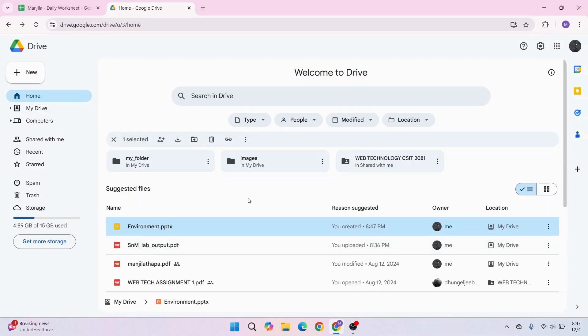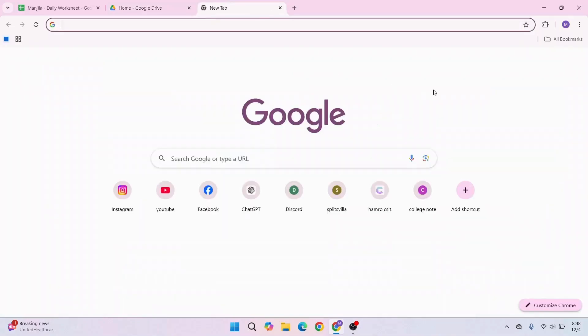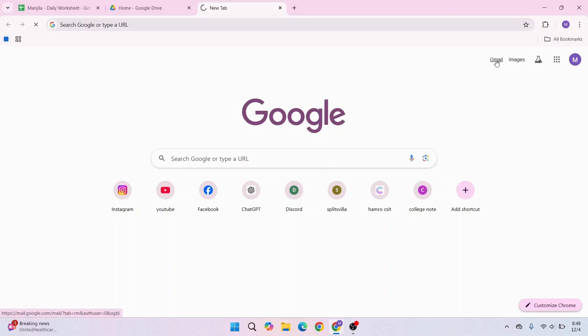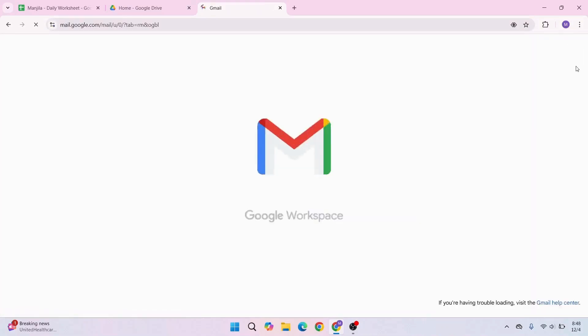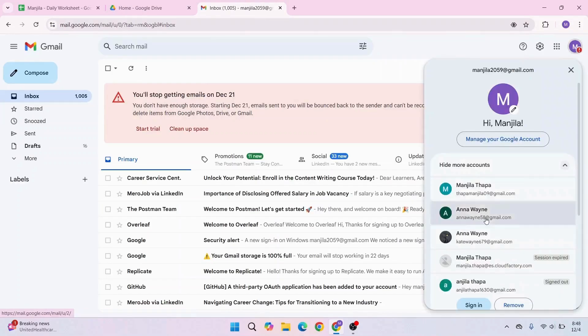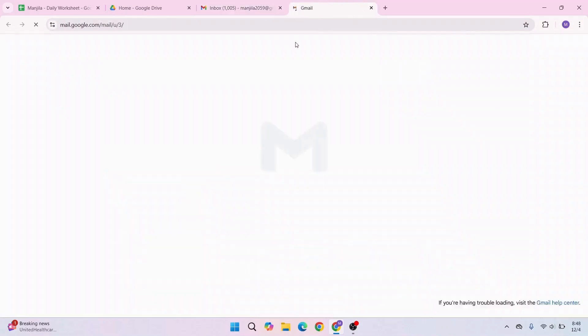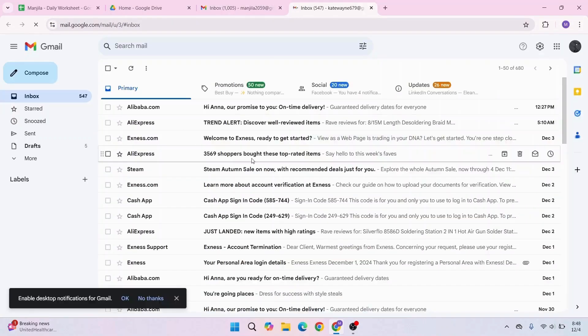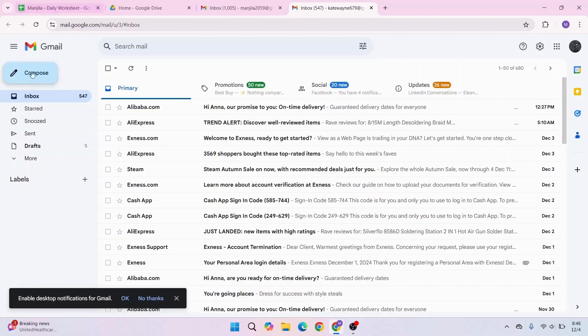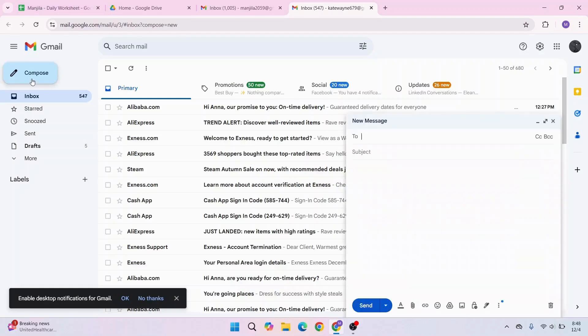You have copied the link, so you can share that link via any platform. Let's say we will send it via Gmail. So let's go and open Gmail. To share the link, click Compose.